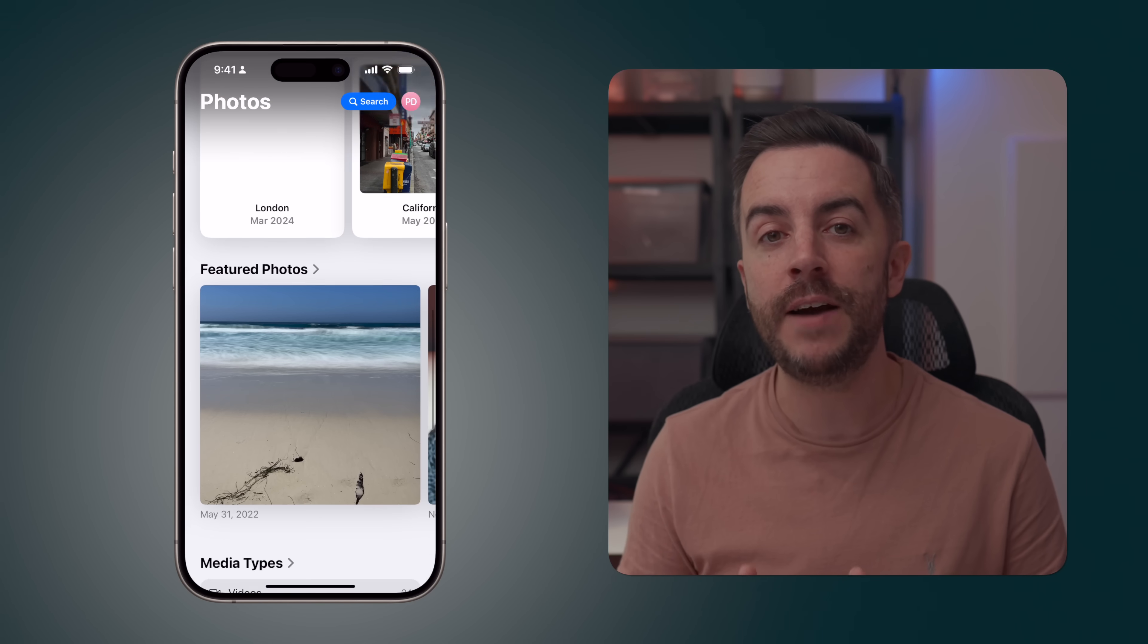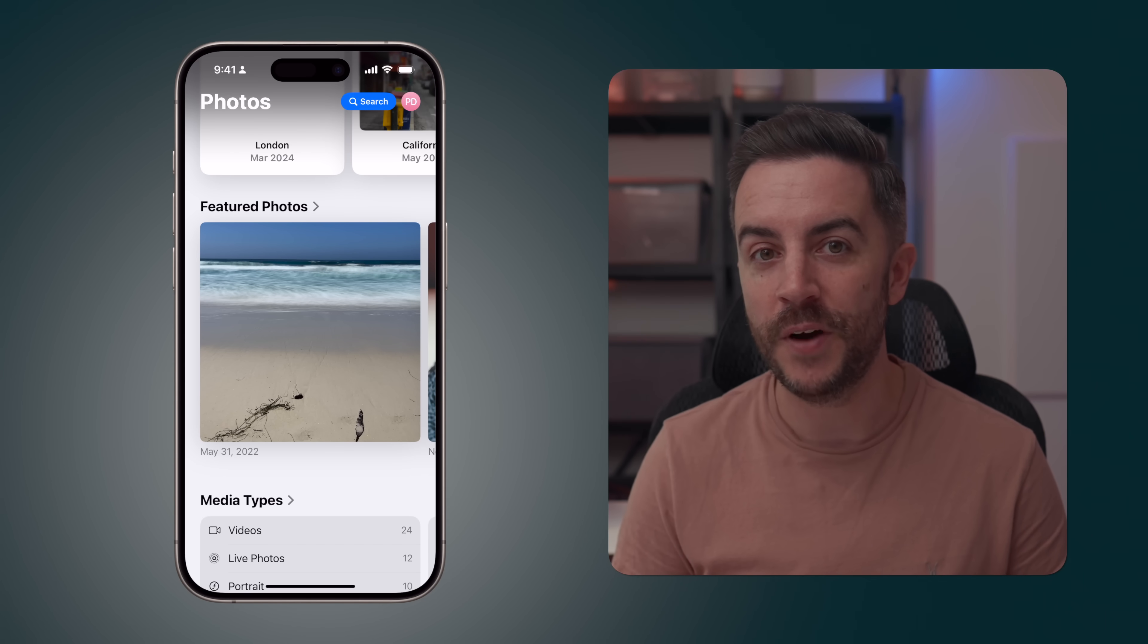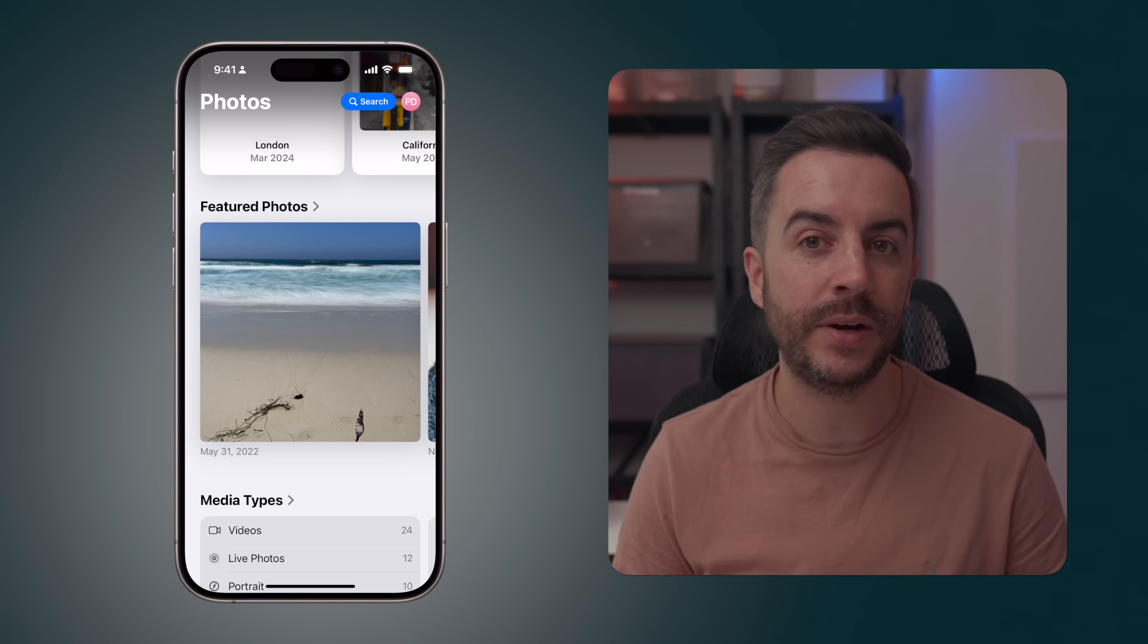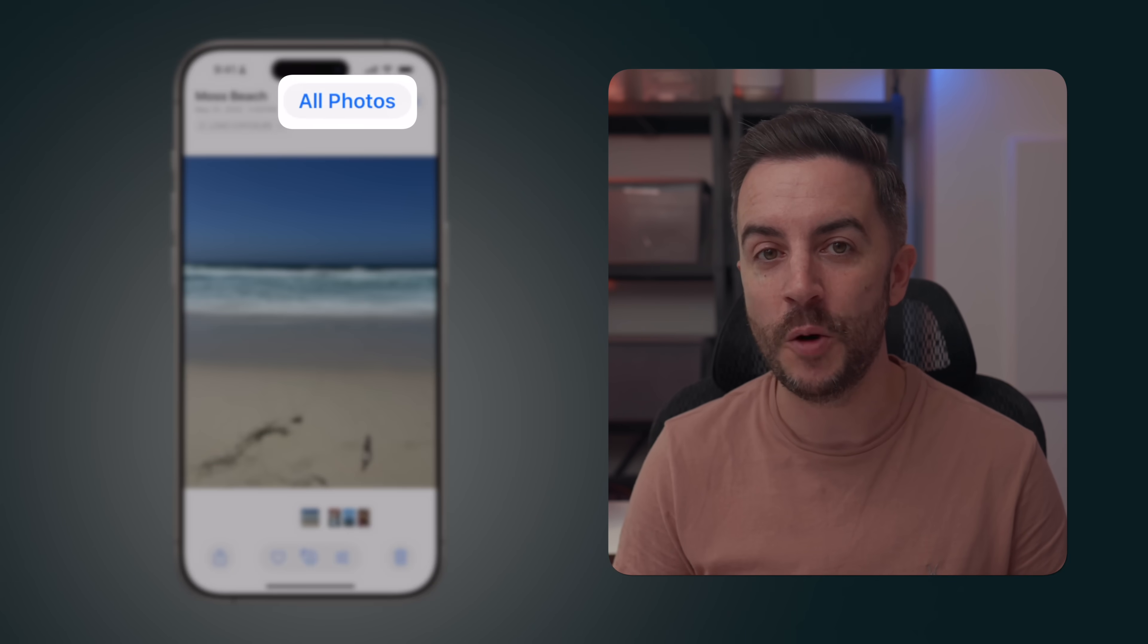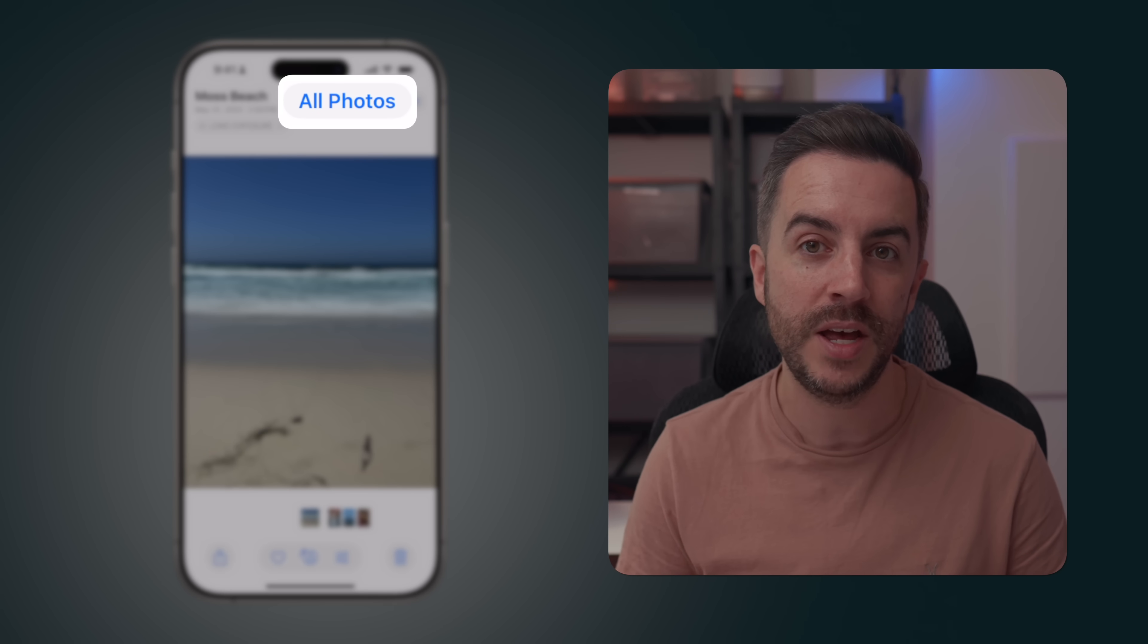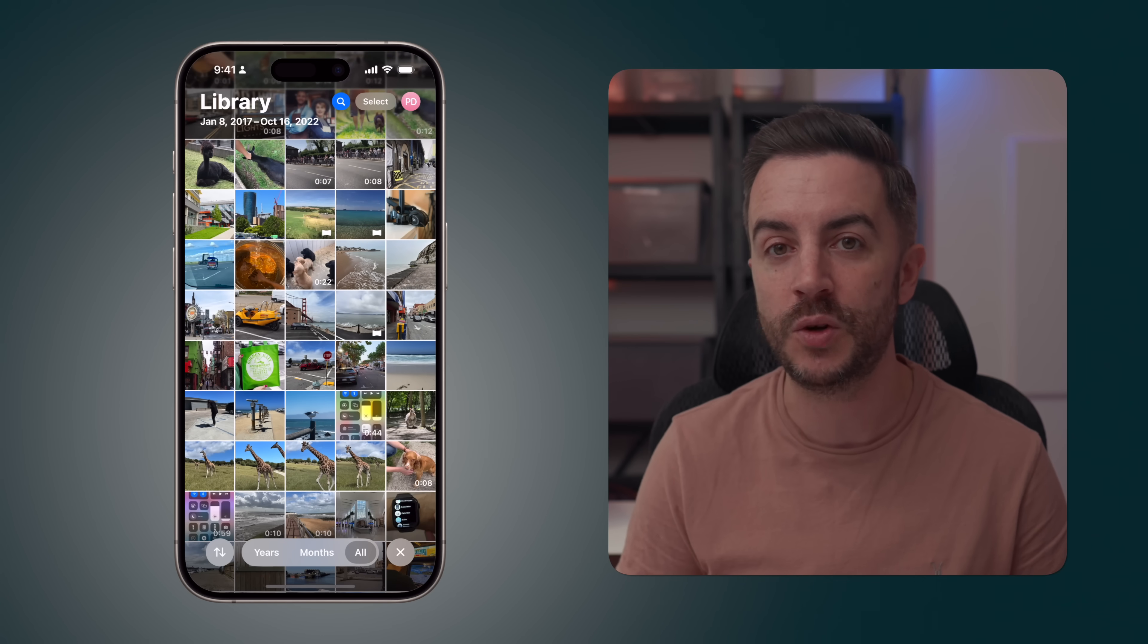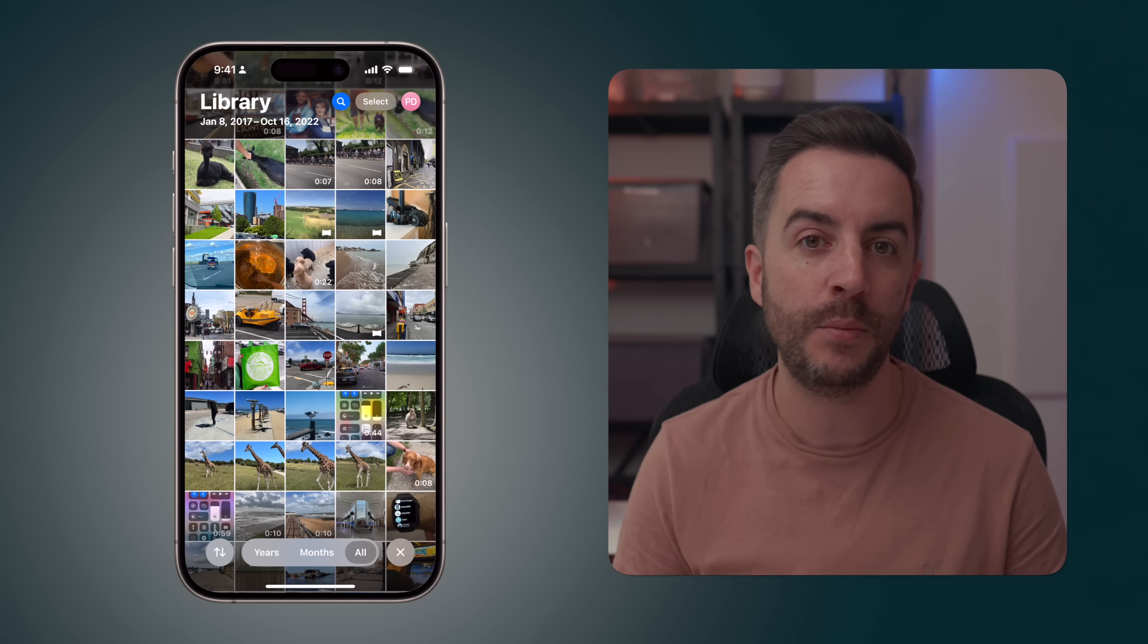Beneath that, you have Featured Photos, which again is nothing new. Your phone has been showing you featured photos in the Photos app for a long time now. They're just in a carousel down at the bottom of the screen here. A really cool feature though is if you find a photo that you like and you'd like to go back to where this exists in your photo library to see photos and videos from around the same time, you can tap the All Photos button at the top of the screen and your phone will take you to where that particular picture exists in your photo library.